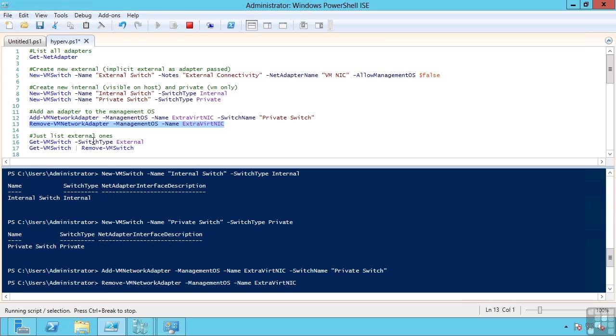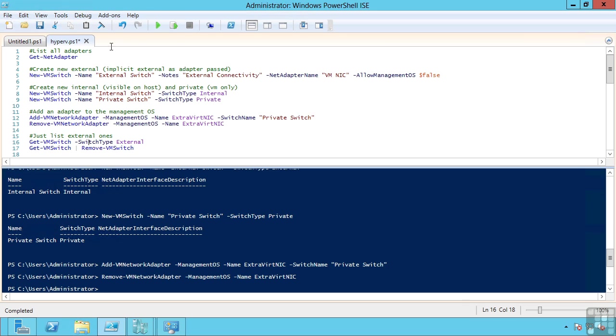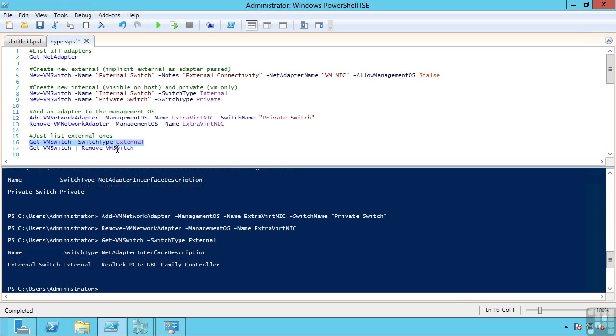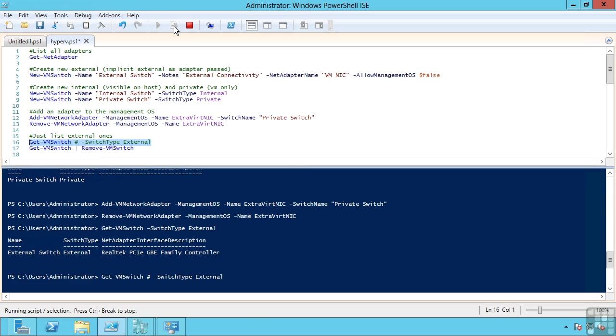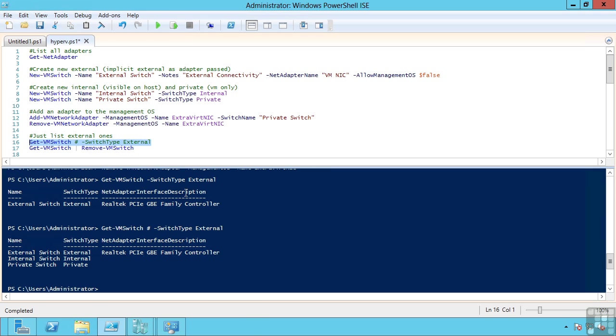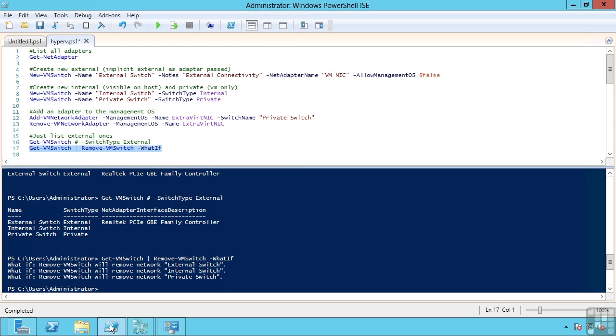I can get a list of all the different VM switches available through PowerShell. So, that is just showing me the external ones. If I use the hash or the pound to comment that out, then I will see all of them. Likewise, I can easily remove. If I use the what if command so I don't actually delete them, you can see that would quickly remove all of my adapters.